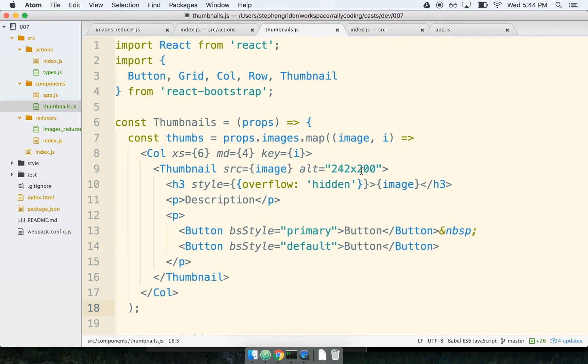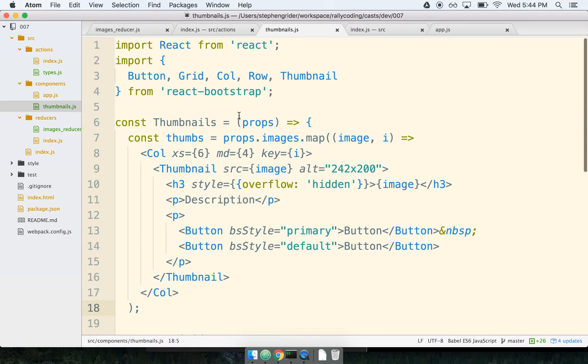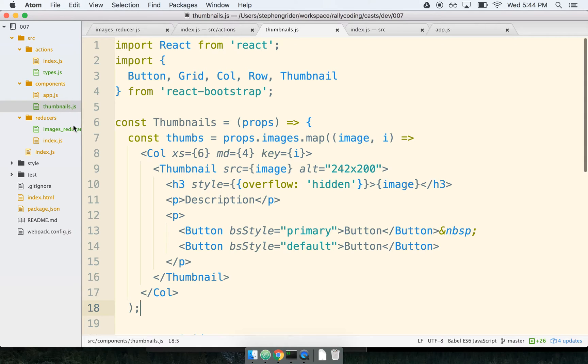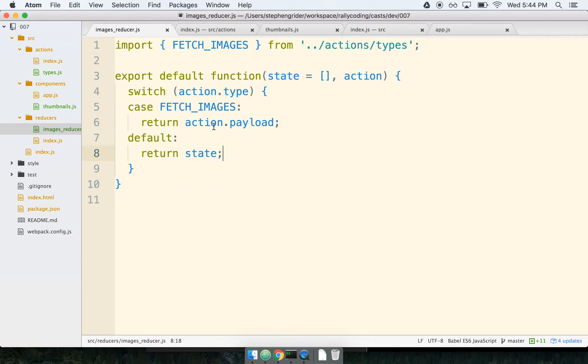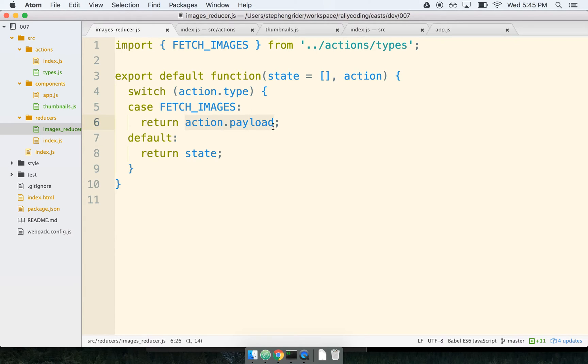Now step two or the next error message I should say, the next most common error message I see all the time, I have a reducer called images reducer and this collects an action called fetch images and this action.payload is an array of strings where each string is the URL for a particular image. So suffice it to say this reducer basically just accumulates some data.